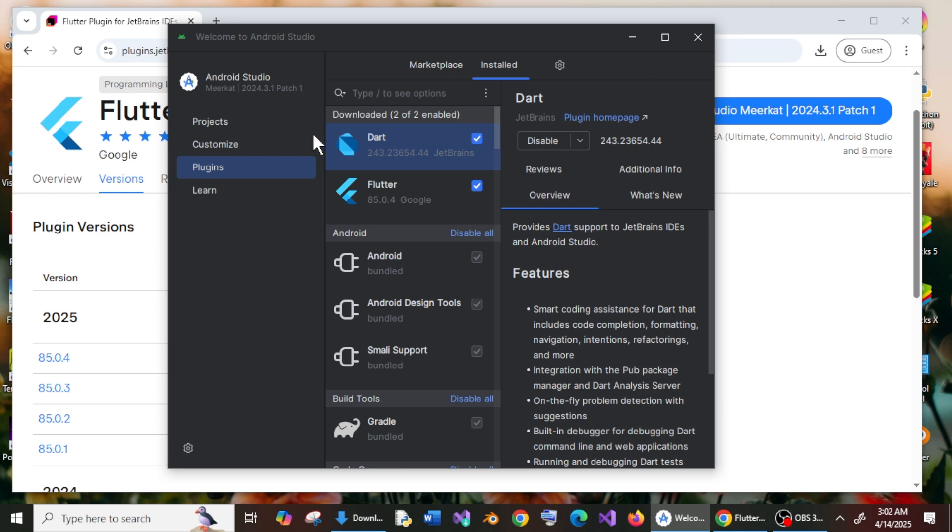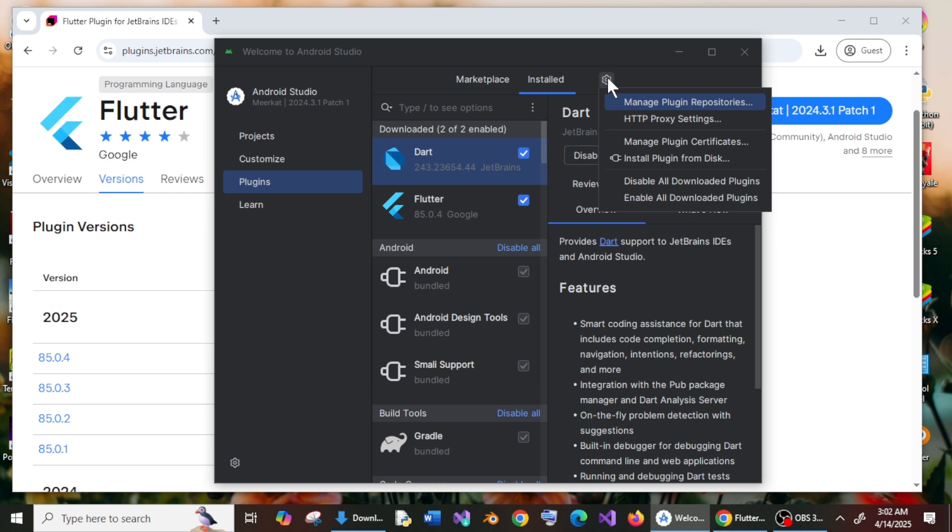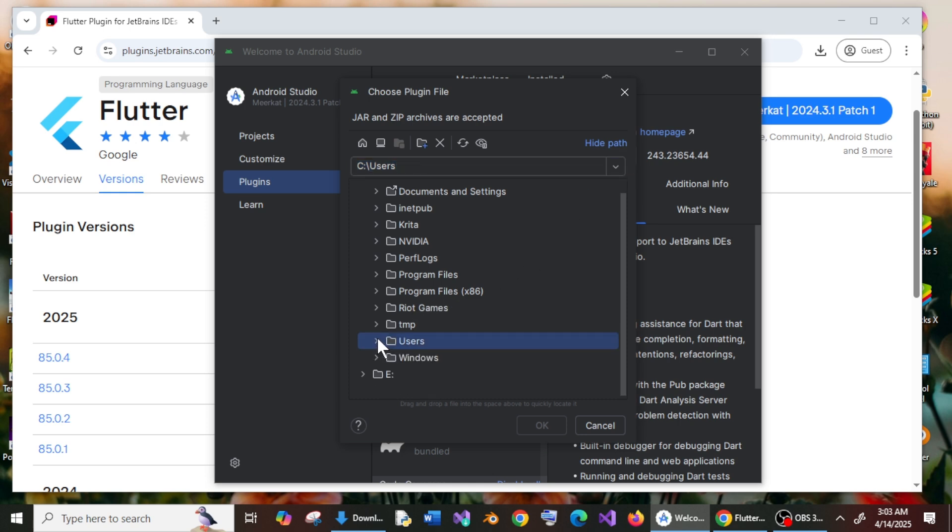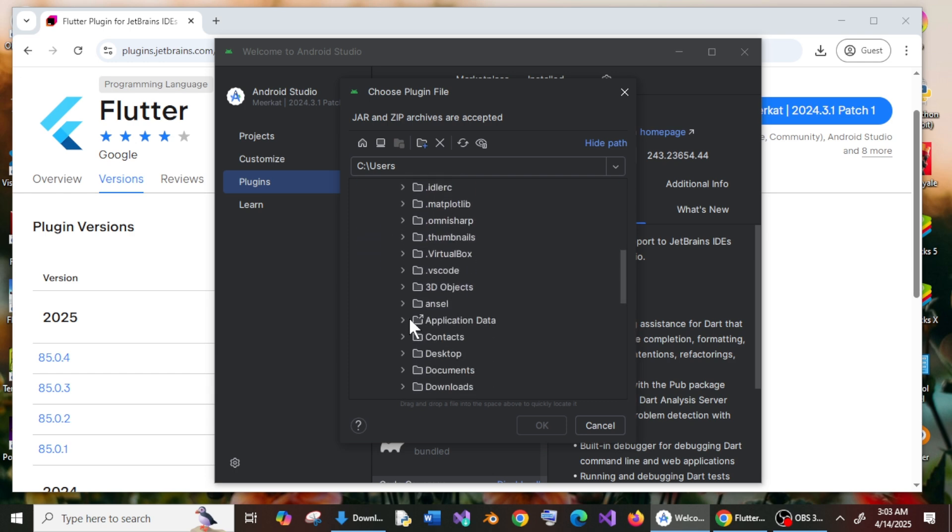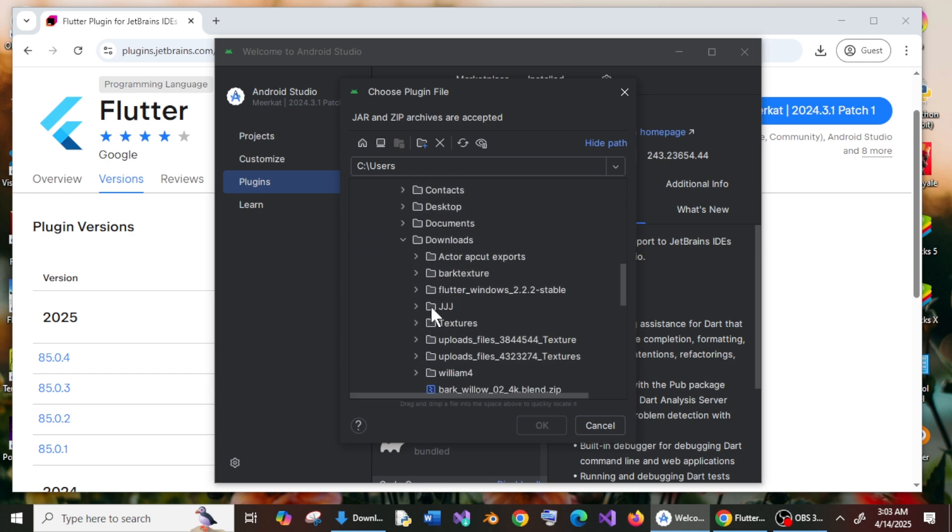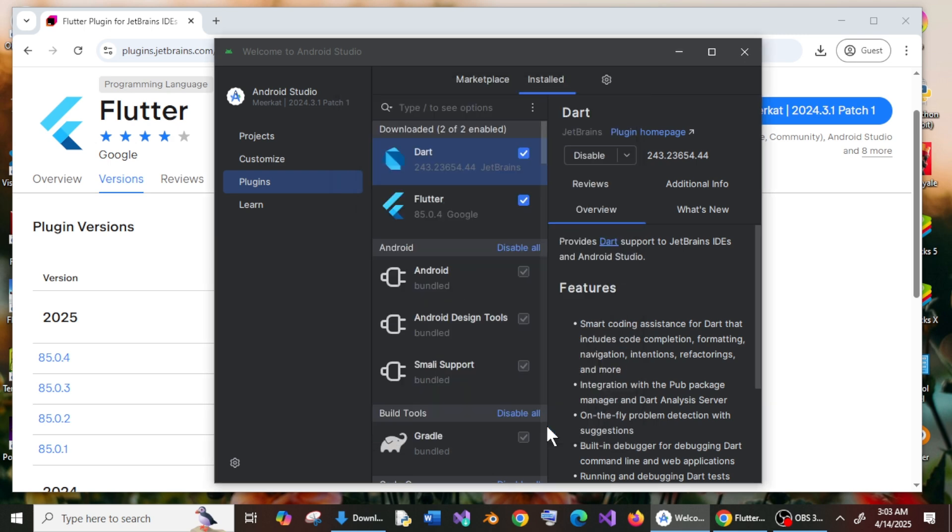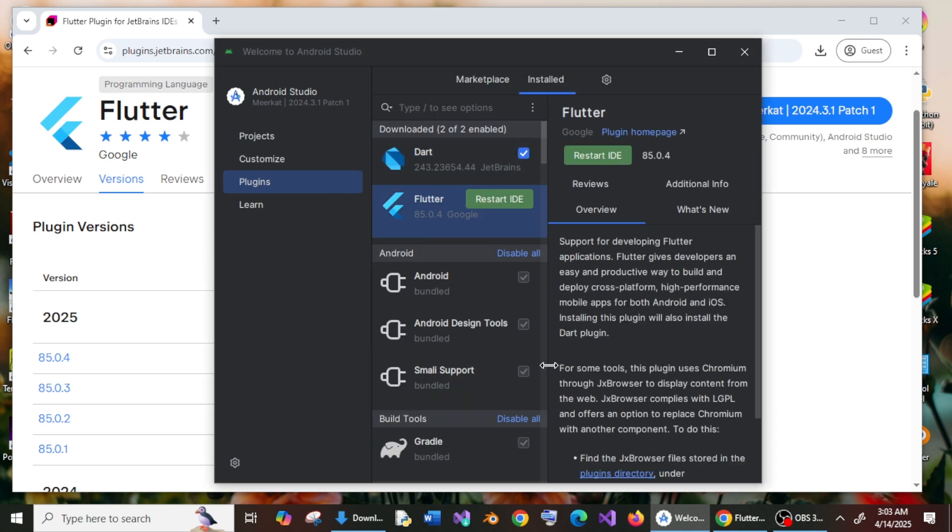And here we will be having the settings icon. Click here and just select install plugin from disk. Click it and now we need to select the downloaded zip file, which is in downloads. Open this and here we are having downloads, and here is my zip file, Flutter IntelliJ.zip. Click here and select OK.